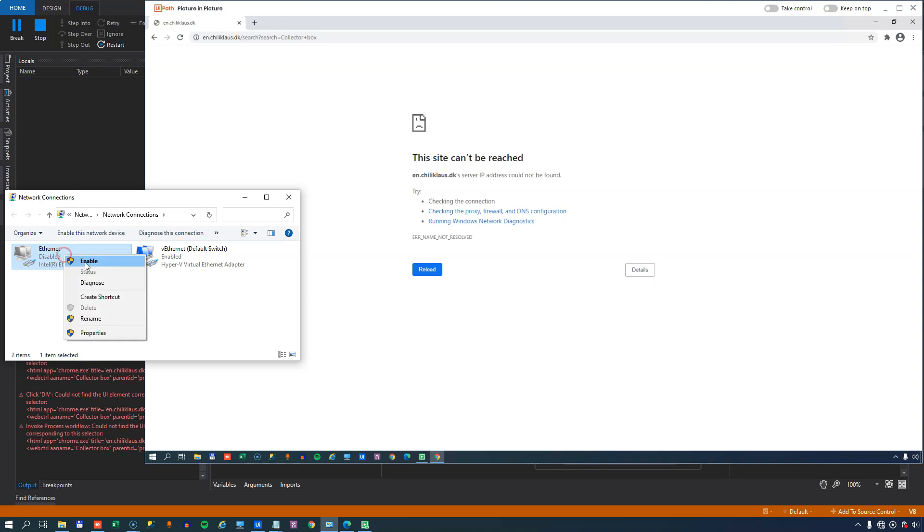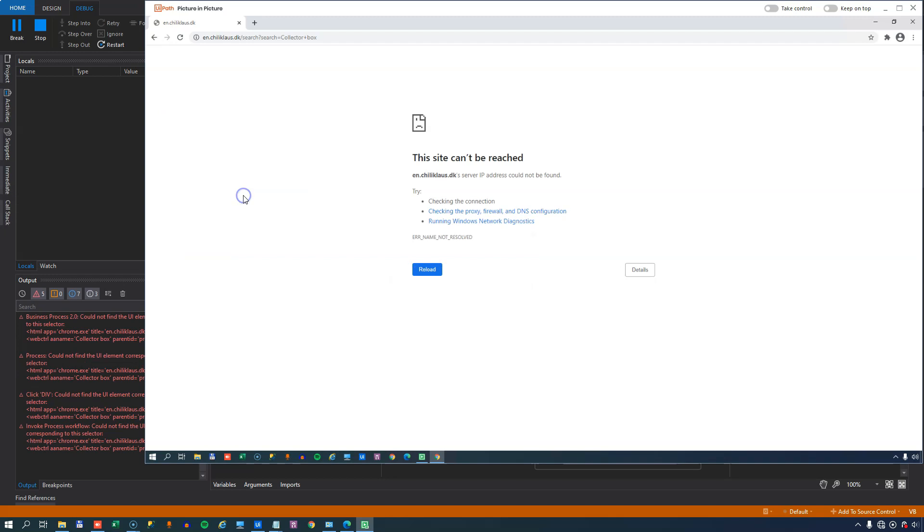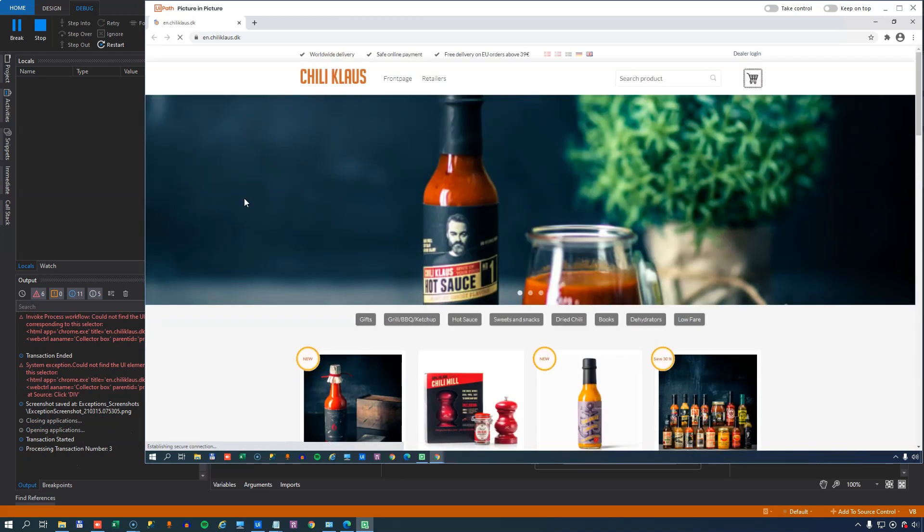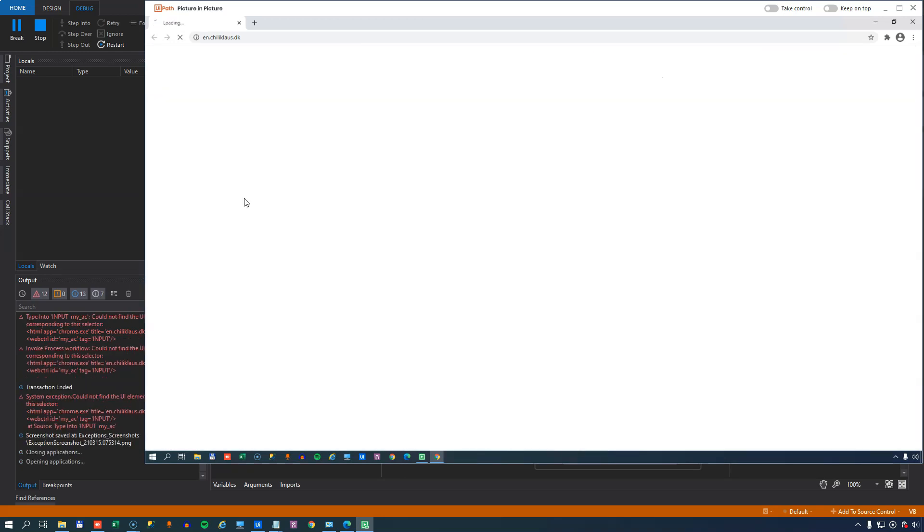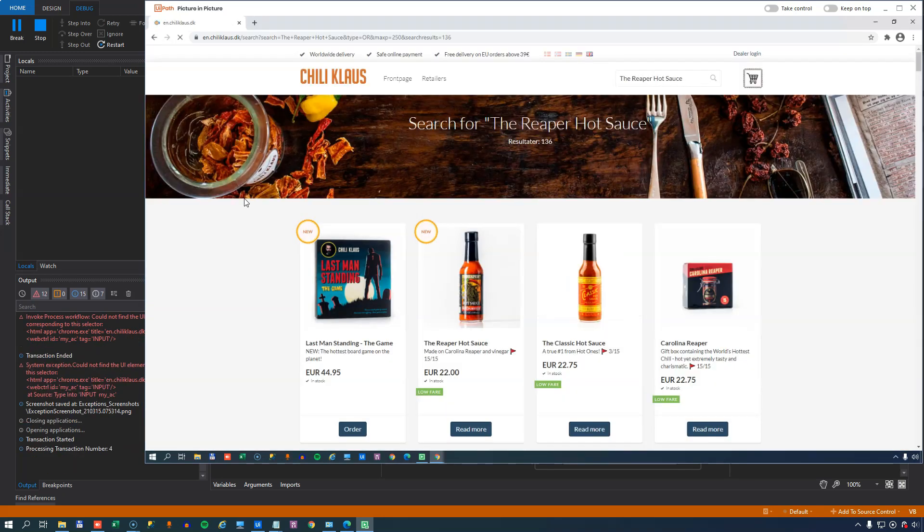So I will enable my network connection again and minimize this window and we can see that the automation picks back up goes to the correct website searches for the products and while it processes the products I'm just going to speed up the video a little bit so we can get done with it. And we're done.